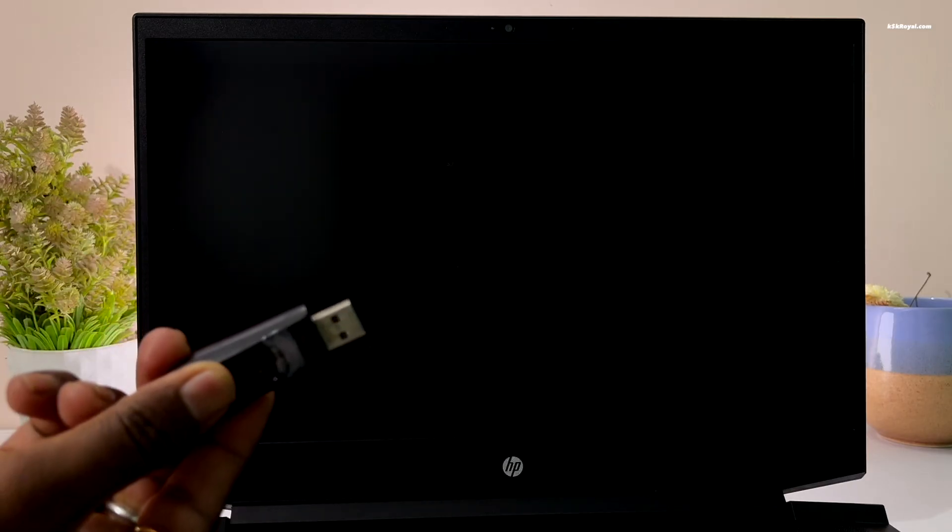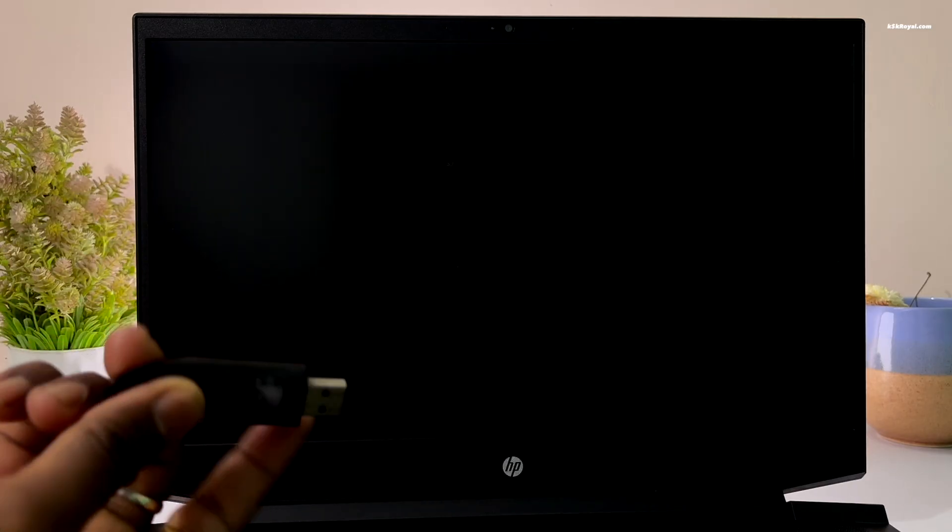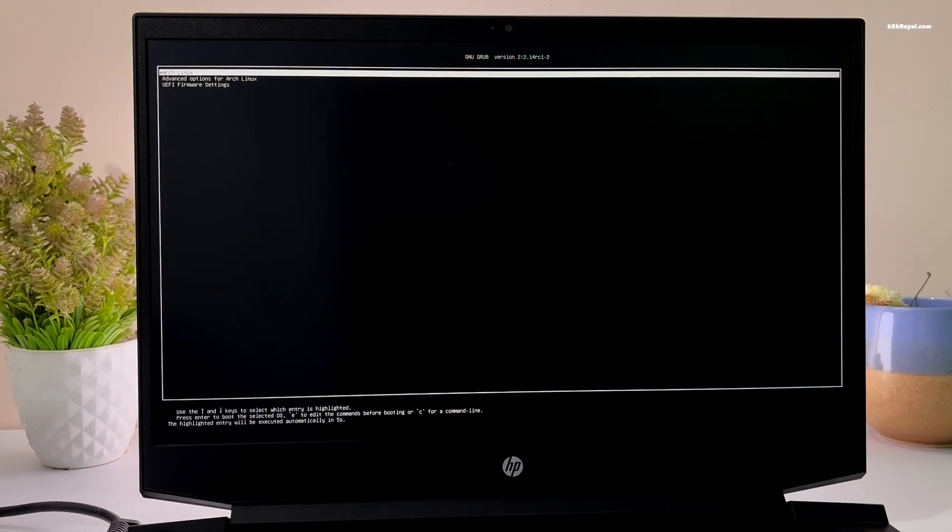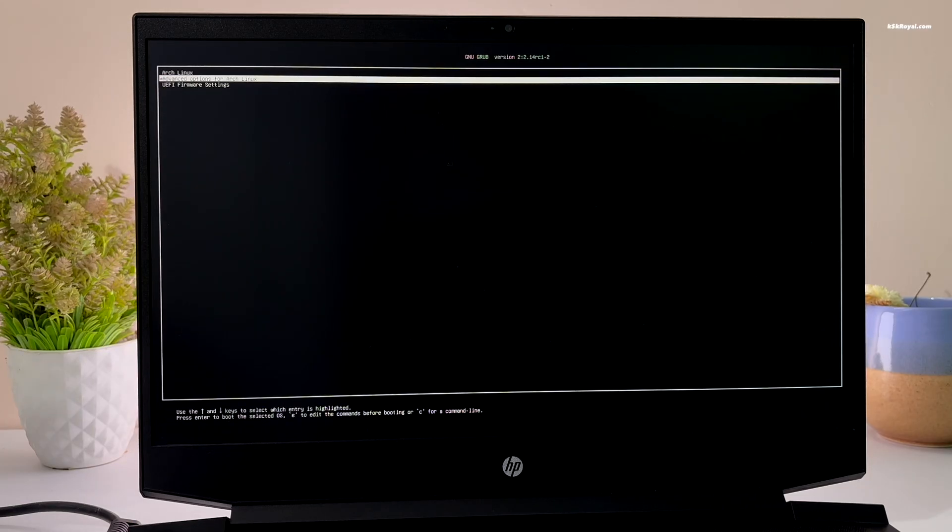And that's it. Arch Linux is now successfully installed. When you turn on your computer, you will see the grub menu. Now from here, you can boot into Arch Linux.